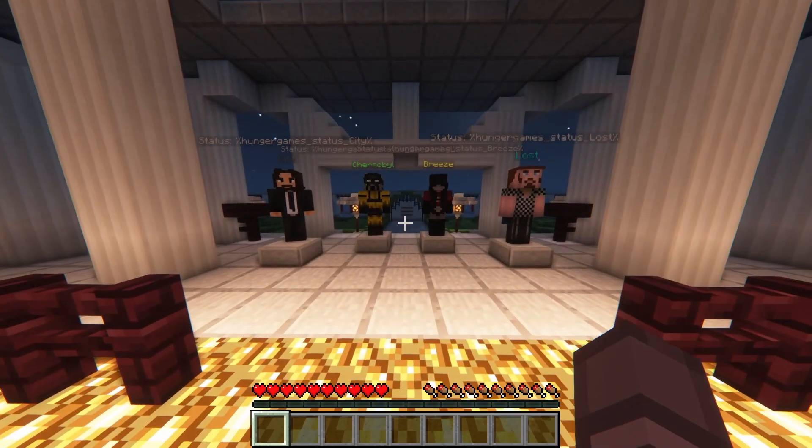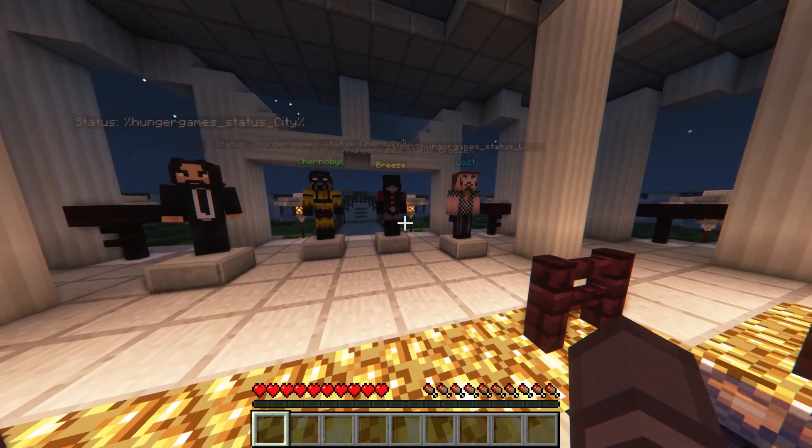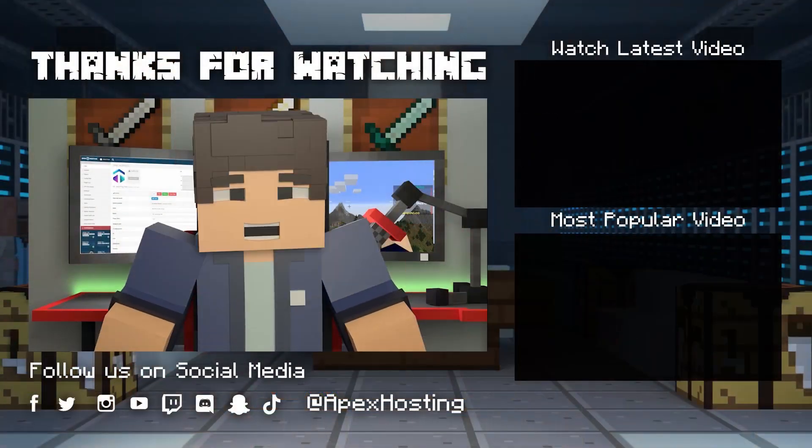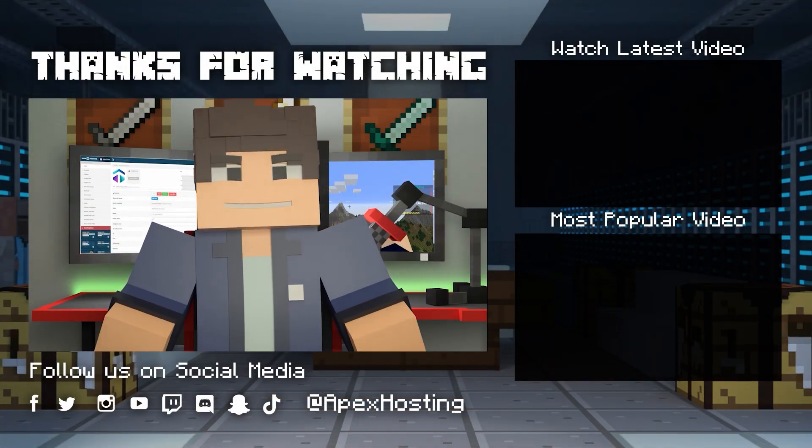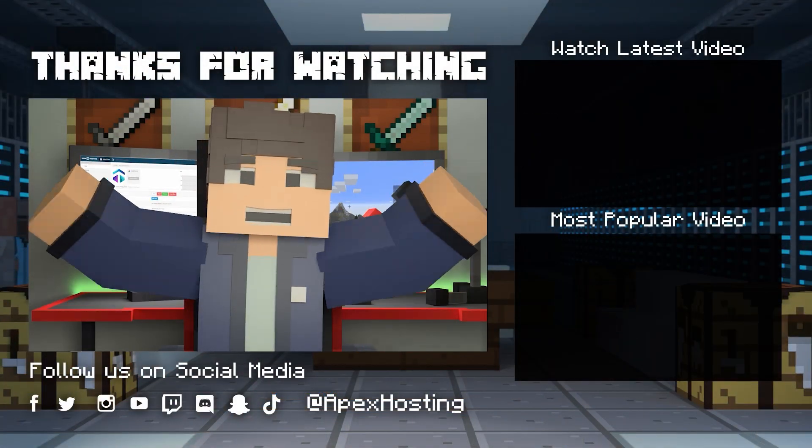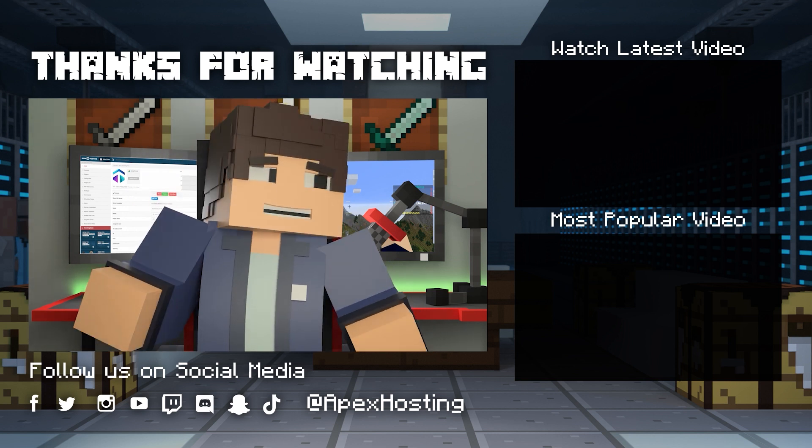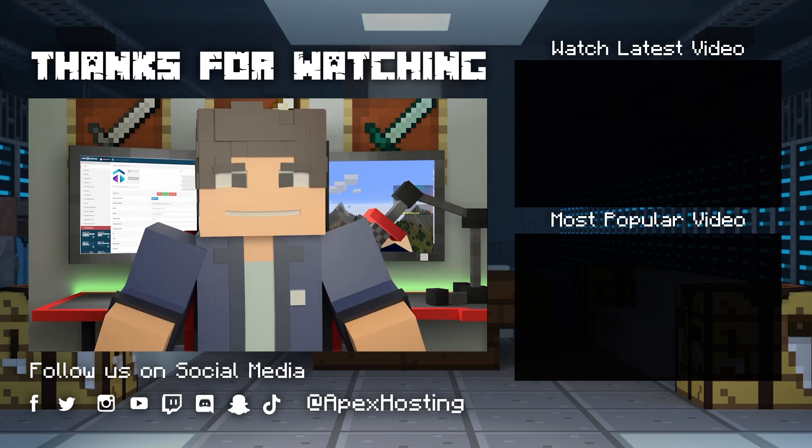That's all for this one gamers, as always I hope you have lots of fun!